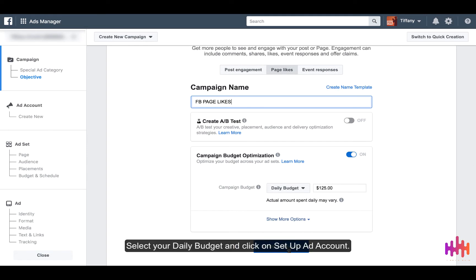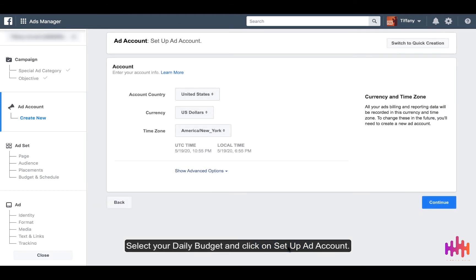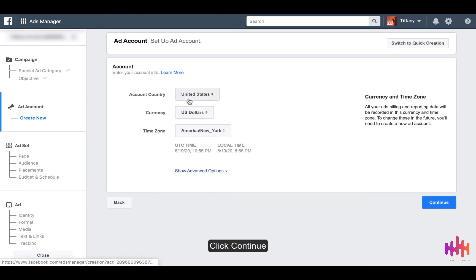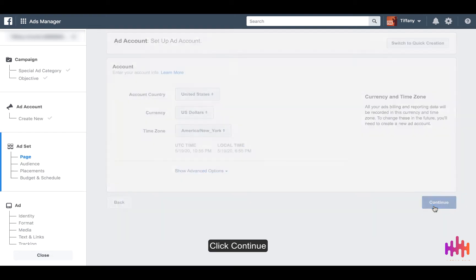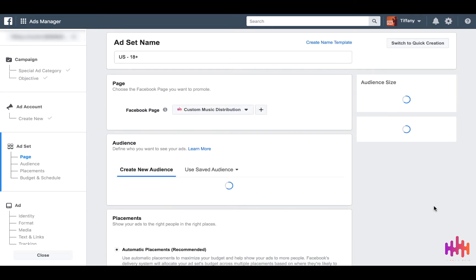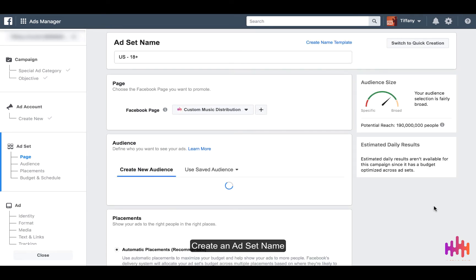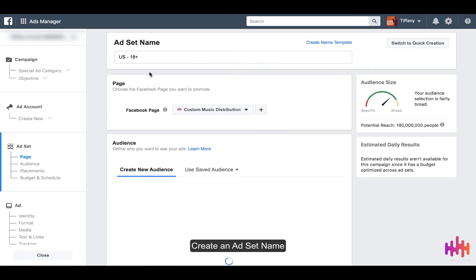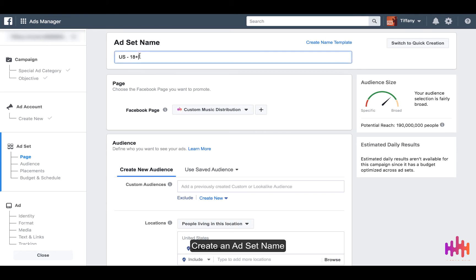Select your budget and then click on Set Up Ad Account. Then you're going to make sure all is correct: country, currency, and time zone. Press Continue. Then you're going to set your ad set name.